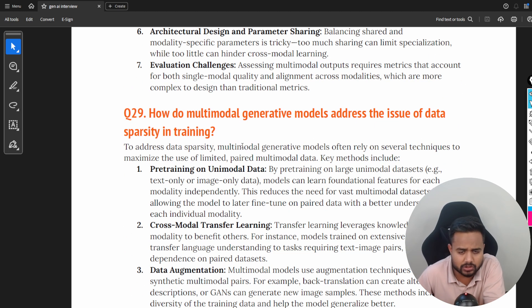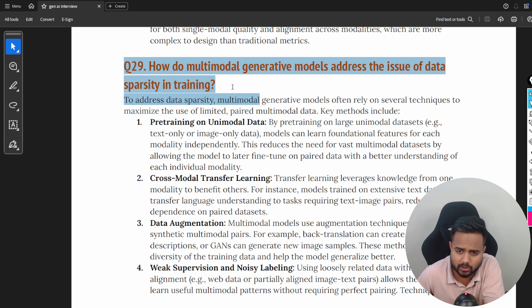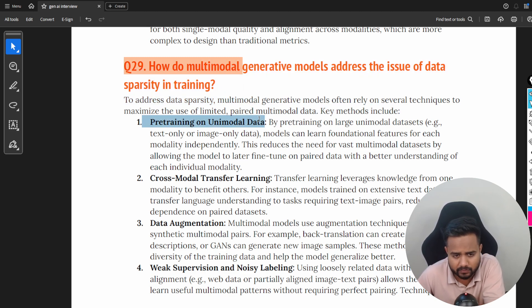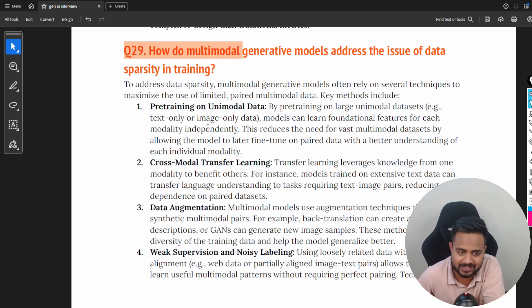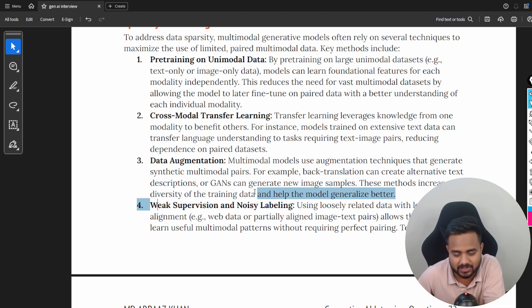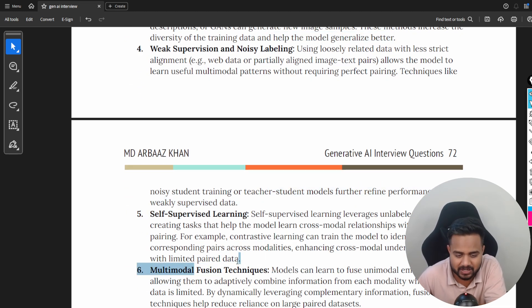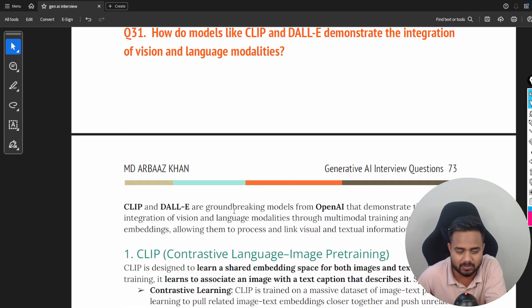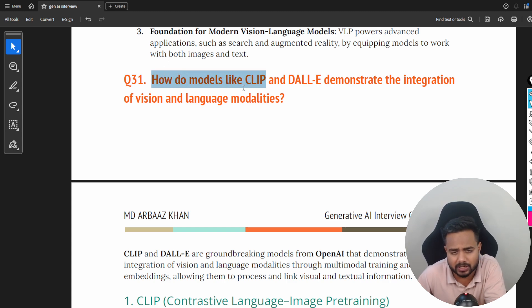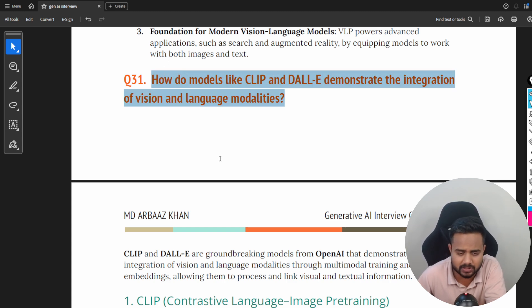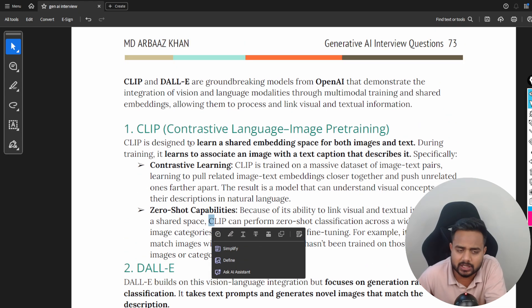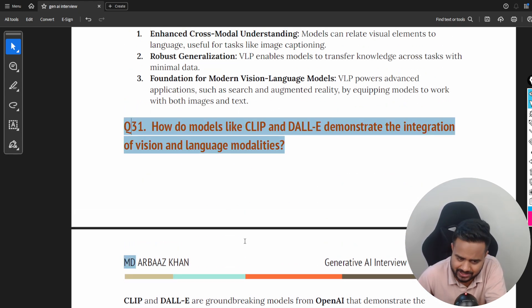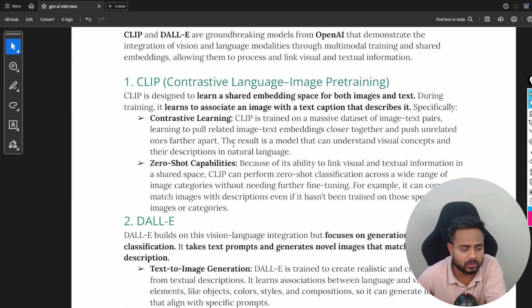For example, here's a question: 'How do multimodal generative models address the issue of sparsity in data?' The answer covers pre-training on unimodal data, cross-modal transfer — which is a very important concept involving cross-attention from transformers — data augmentation, weak supervision, noisy labeling, self-supervised learning, and multi-modal fusion techniques. Another question: 'How do models like CLIP and DALL-E demonstrate the integration of vision and language modeling?' — with a complete explanation. These questions guide you and give you a solid starting point.